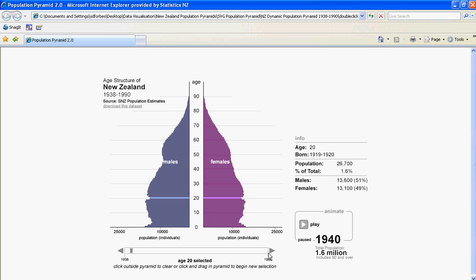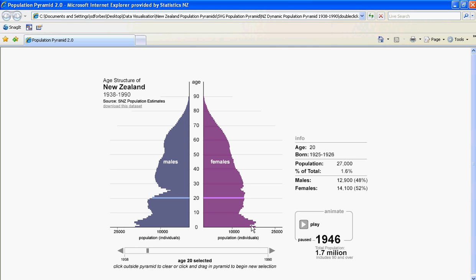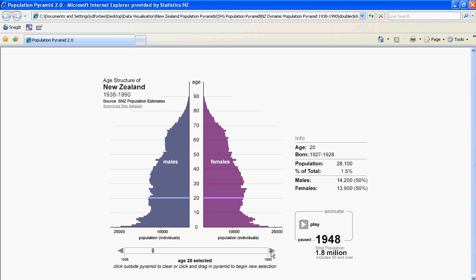Let's go back to 1945 and move through frame by frame. Here we see the high death rate of young men, and to a lesser extent young women, at the end of the Second World War, and not a very high birth rate. The following year, when people have returned from the war, the birth rate has increased, and continues to increase to form what are called the Baby Boomers.